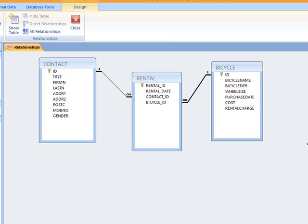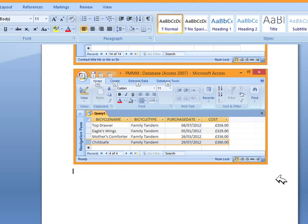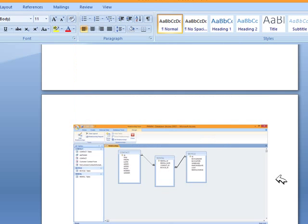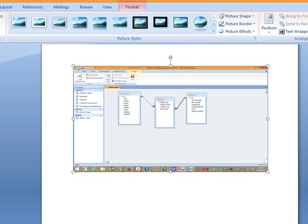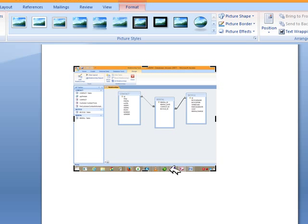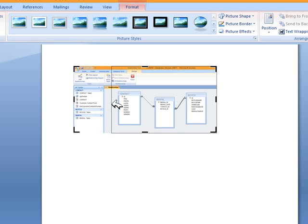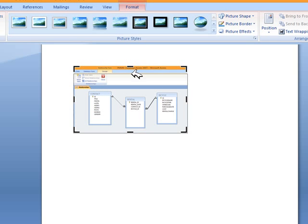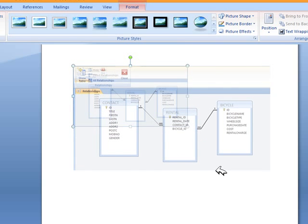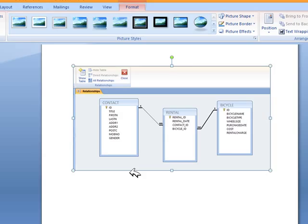Now we have displayed all the relationships and we can see all the fields. We press print screen, go back to the Word document and paste with Ctrl V. You would have to crop it because it's not very clear. Make sure you show that it is the relationship window and click and drag from the corners. Now the next task is to create a list of contacts who rented a bicycle on a Monday in May. The dates are the 5th, 12th, 19th and the 26th of May. The list should only show rental date, first name, last name, mobile number, bicycle name and rental charge fields.